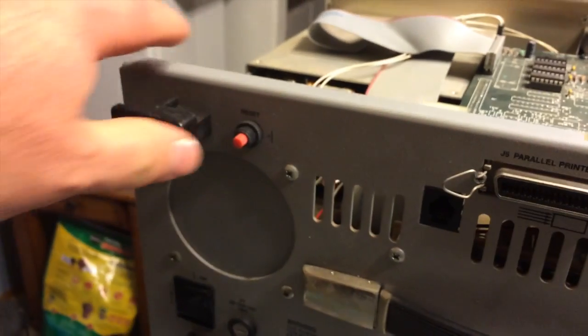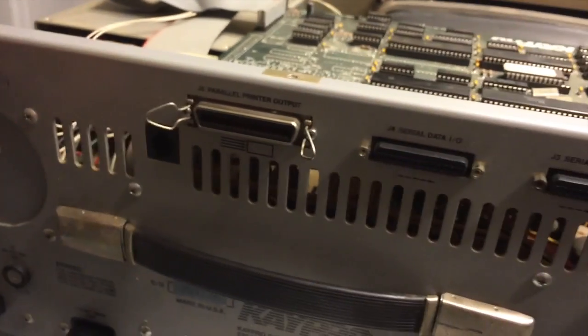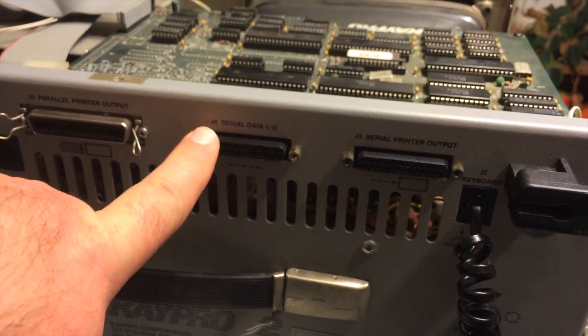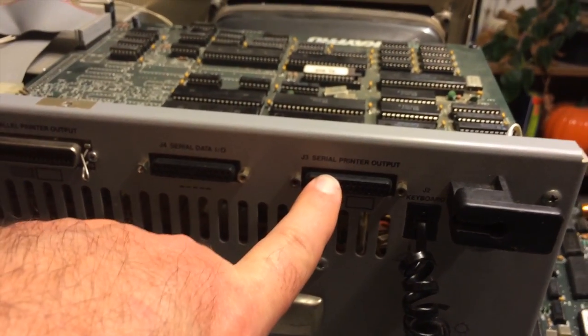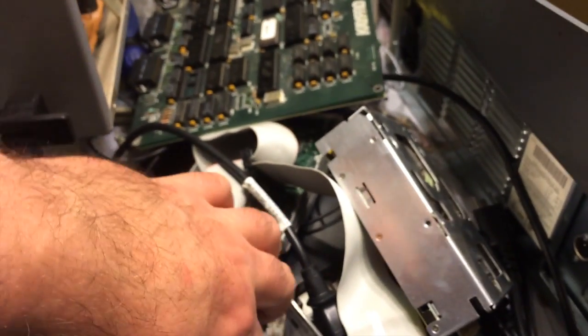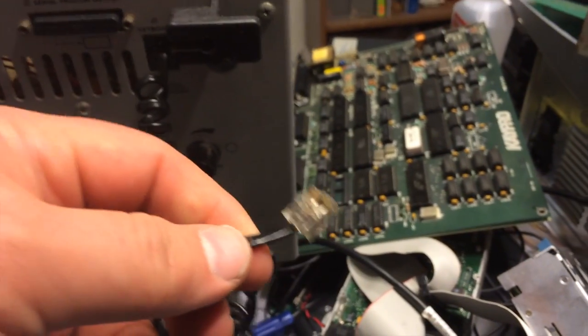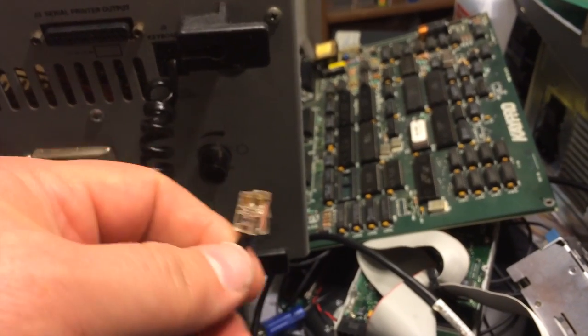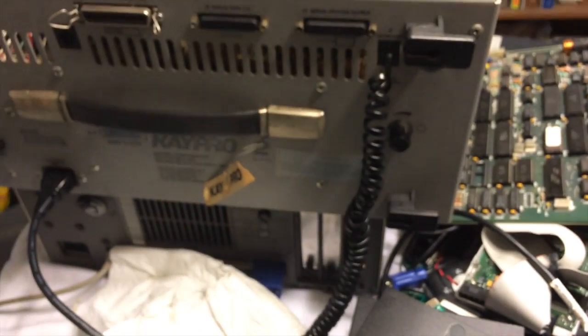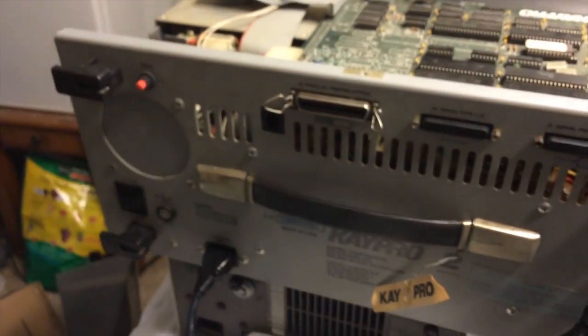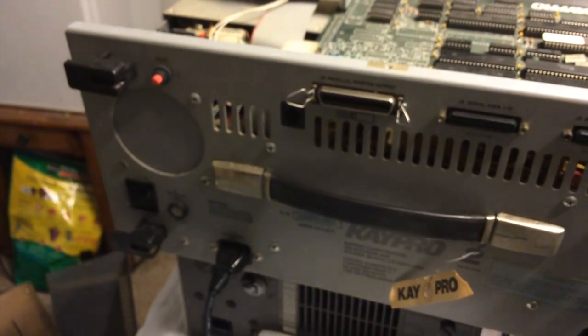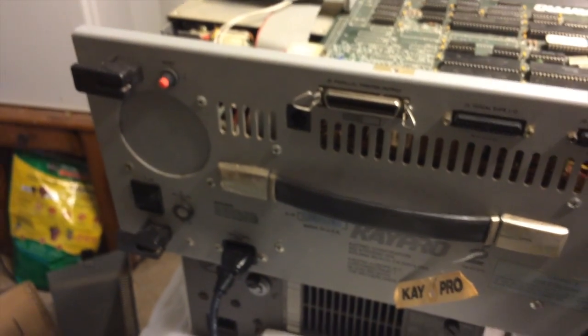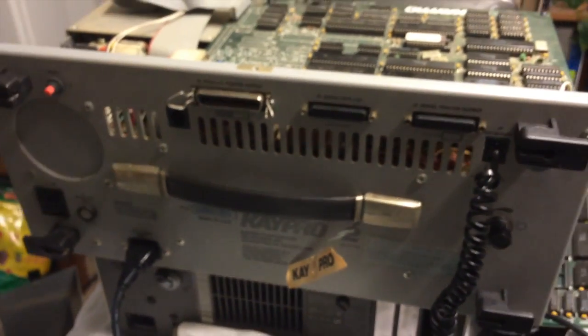This one's got the reset button on it, parallel, it says serial data, serial printer, and of course your keyboard. That's the problem with these. You'll find K-Pros but they don't have the keyboard cable. There it is. And it's got the spot for the fan. I have a K-Pro 4 that has the fan built in.